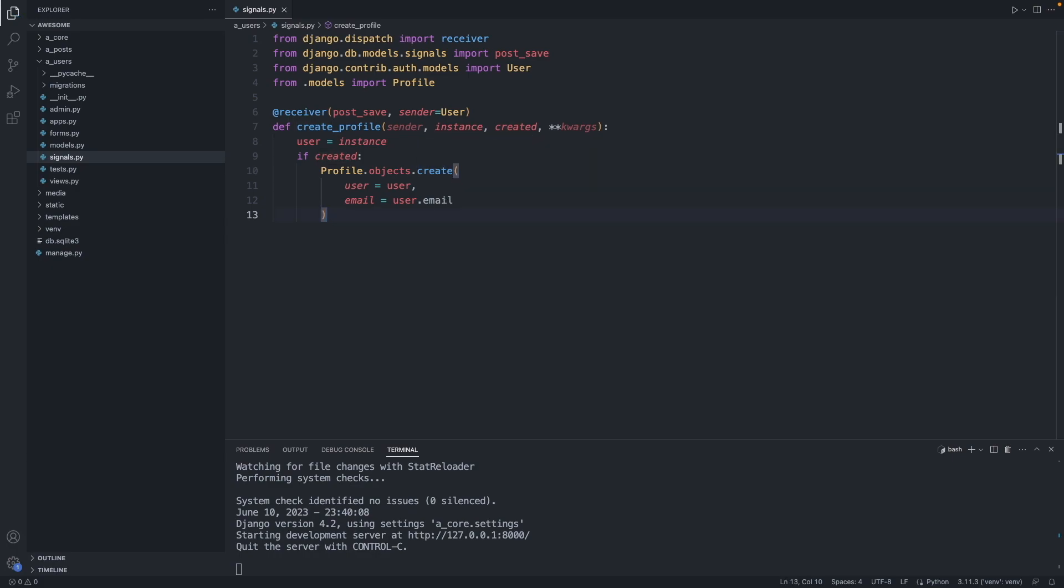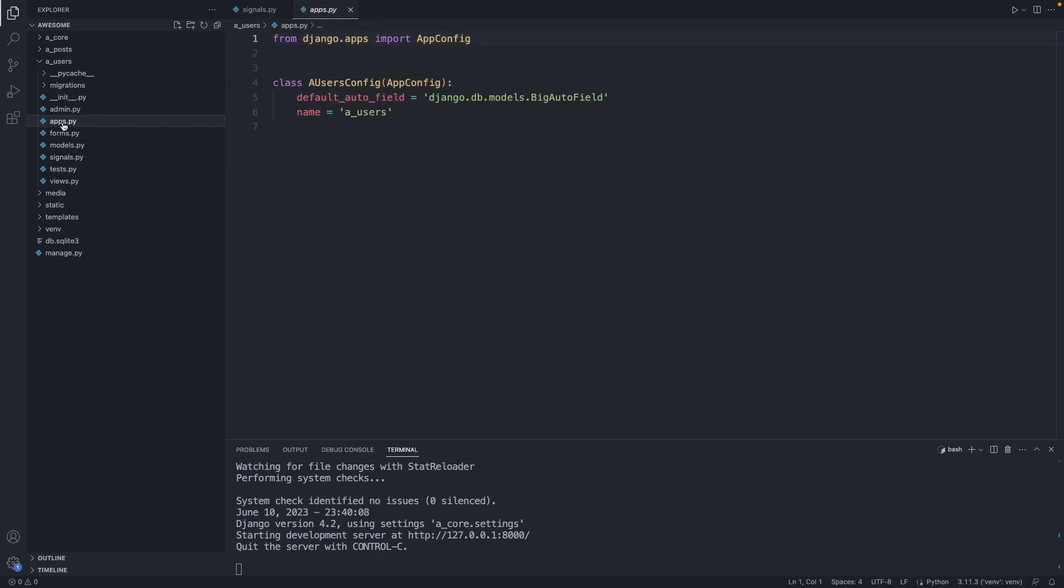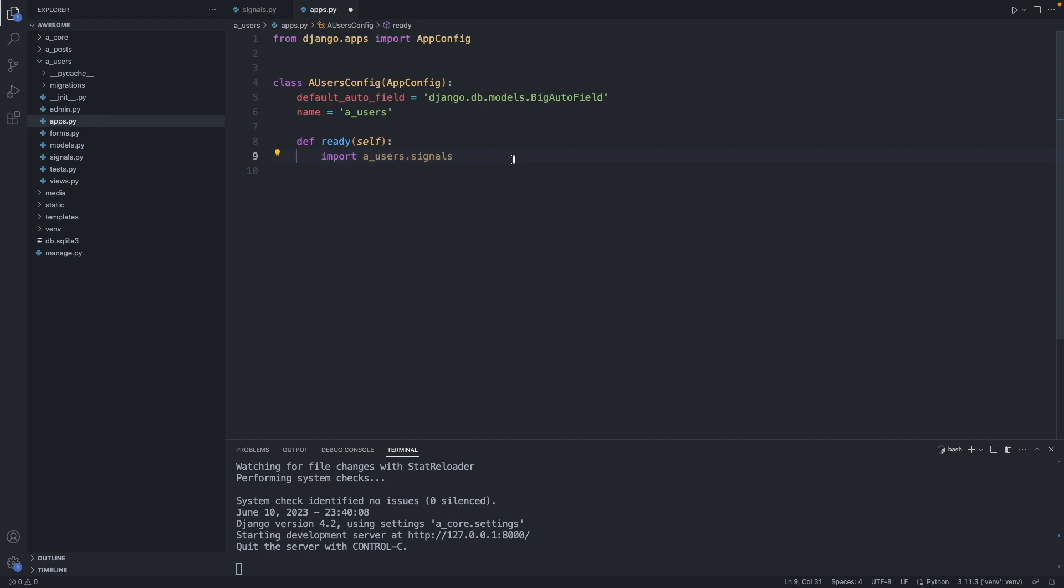Let's save this file. Our signal is created. Now we have to register this signal so Django is aware of it. We do that in the apps.py file. So let's go to the apps.py. Here we have to add a ready method. So def ready, and it is importing here the signals file from the users folder. Save. Now let's do a test.